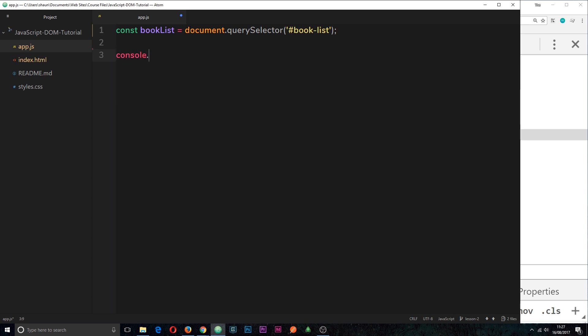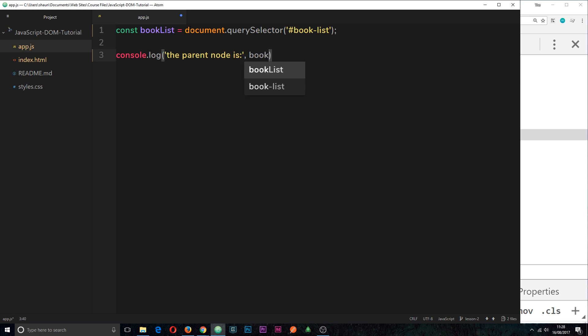I'm going to log both of them to the console. So I'll say console.log and then inside I'm going to output 'the parent node is' and then after that comma we're going to output the parent node. The way we do this is we grab the node first of all that we want to find the parent of, which